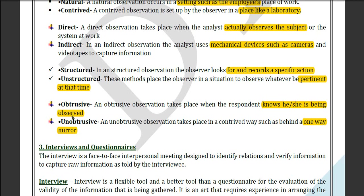Obtrusive and unobtrusive observation: obtrusive means the employees know they are being observed, while unobtrusive means they do not know they are being observed.